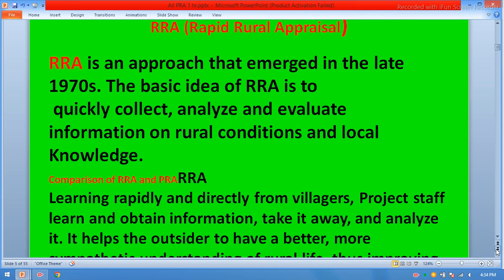What is RRA — rapid rural appraisal? RRA is an approach that emerged in the late 1970s. The basic idea of RRA is to quickly collect, analyze, and evaluate information on rural conditions and local knowledge.